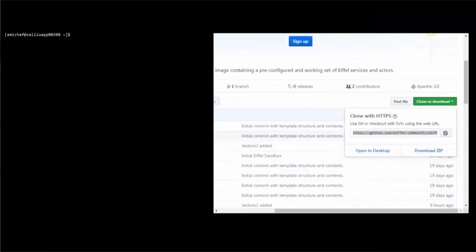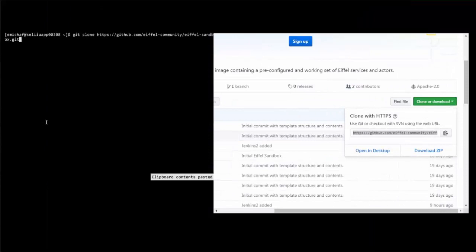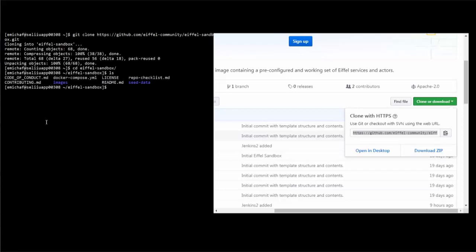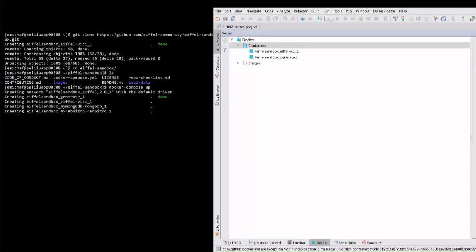First let's clone the GitHub repository. Then we run Docker Compose up to launch all of the Docker containers. We can see them coming online now.